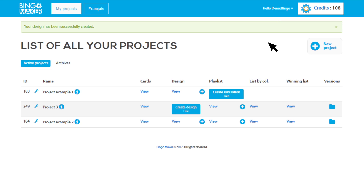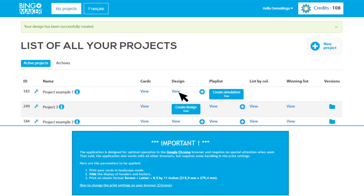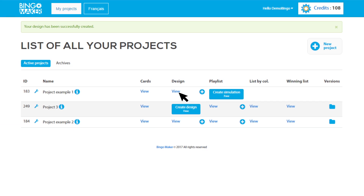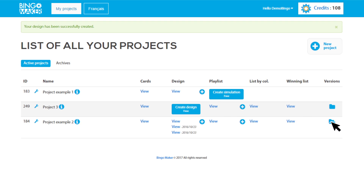To see the designed bingo cards that you just created, go in the row of your project to the column Design and click View. To make another design, click the icon Plus to the right of your first design. To see the other design versions of a project, click the file icon under the column Versions. The latest design will be shown at the top of the project row.